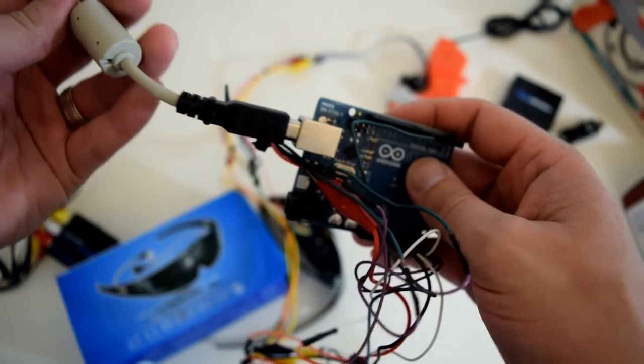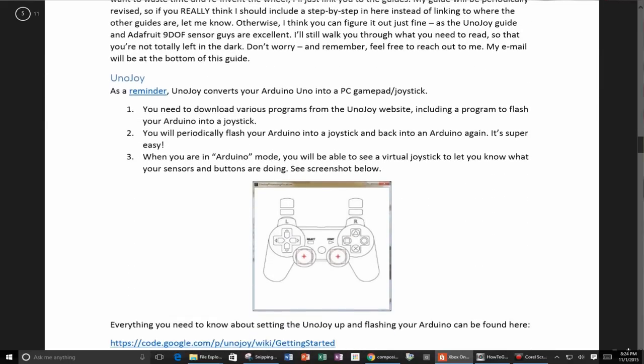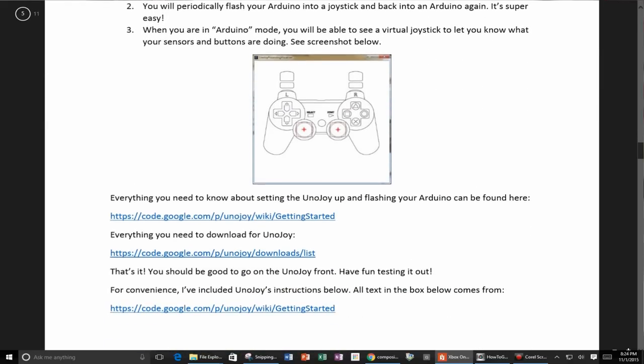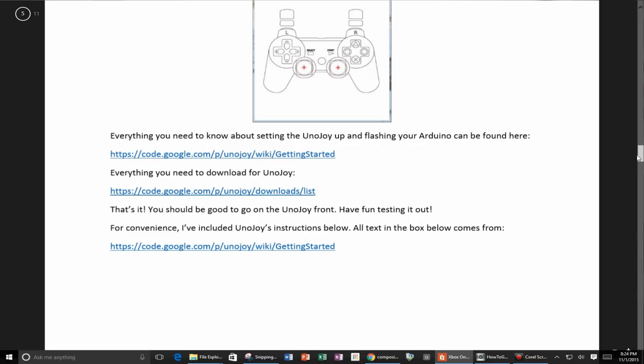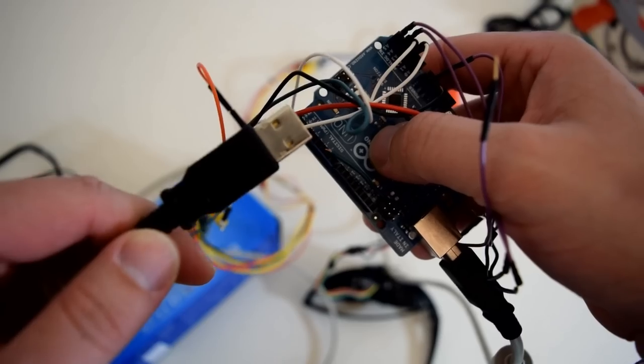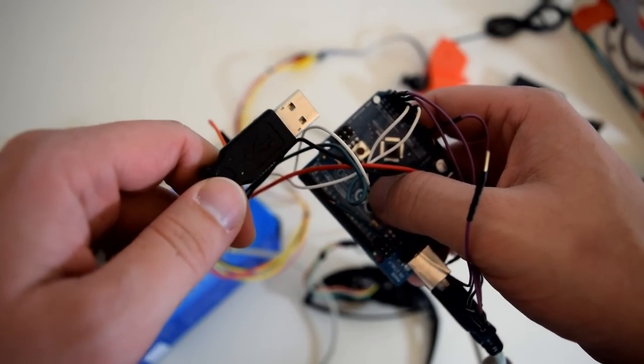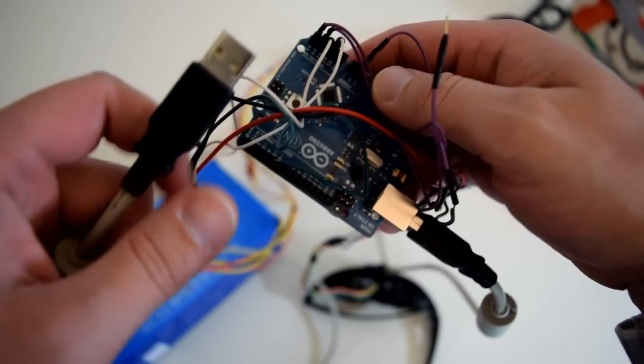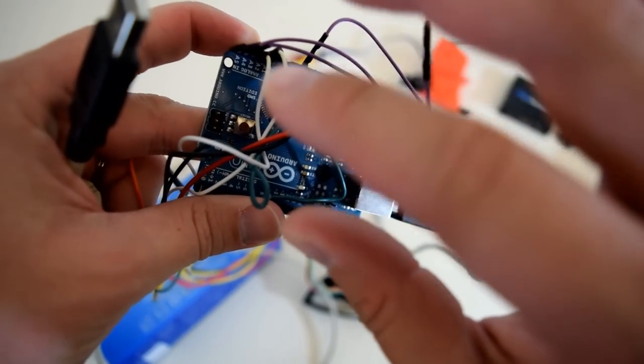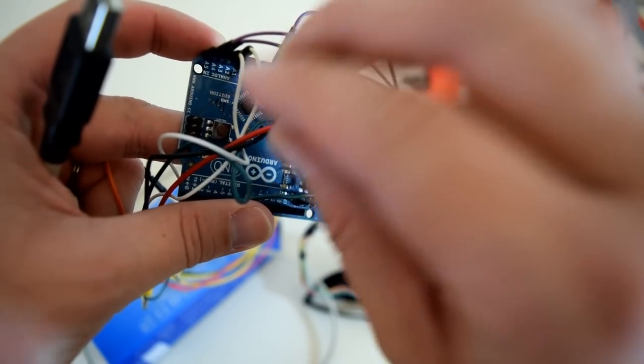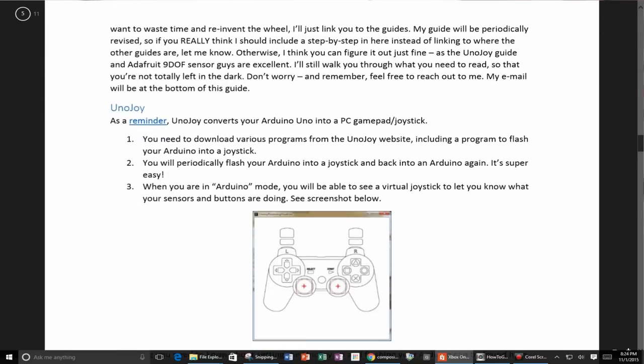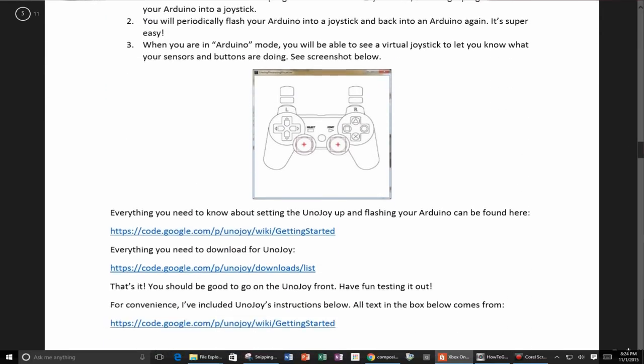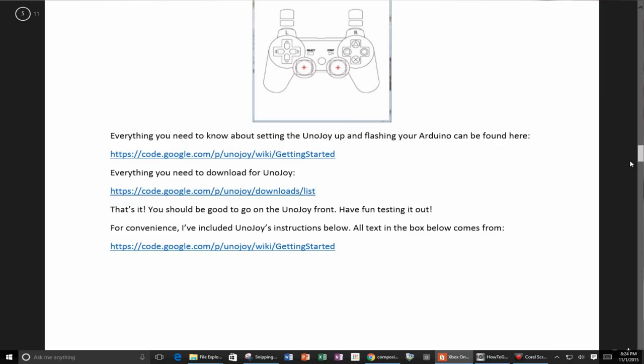It takes that and converts it into a controller signal that goes through the USB. The signal it converts into is a joystick signal. In order to do that, you're going to want to download something to the Arduino Uno called UnoJoy - that's detailed in my guide. UnoJoy makes your Arduino Uno behave like a gamepad for a PC.